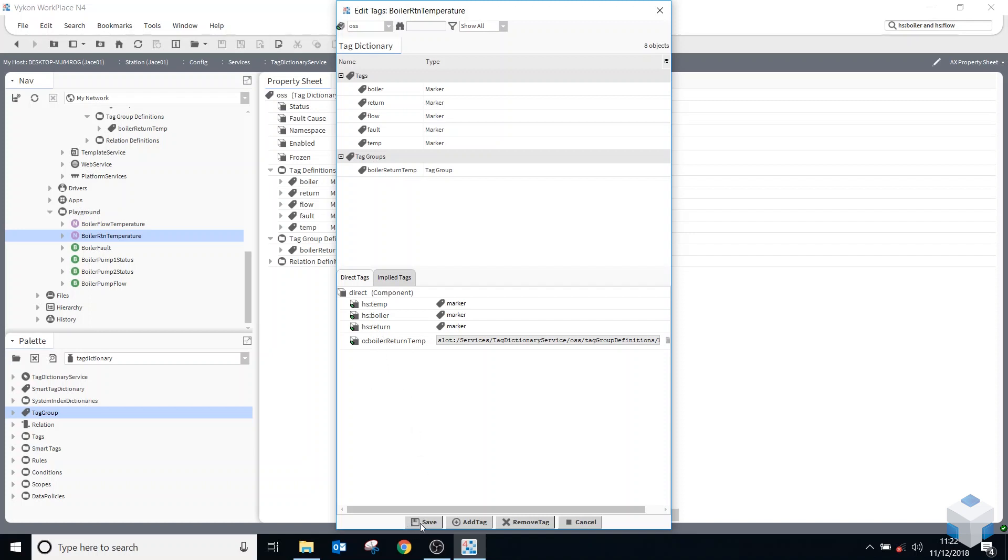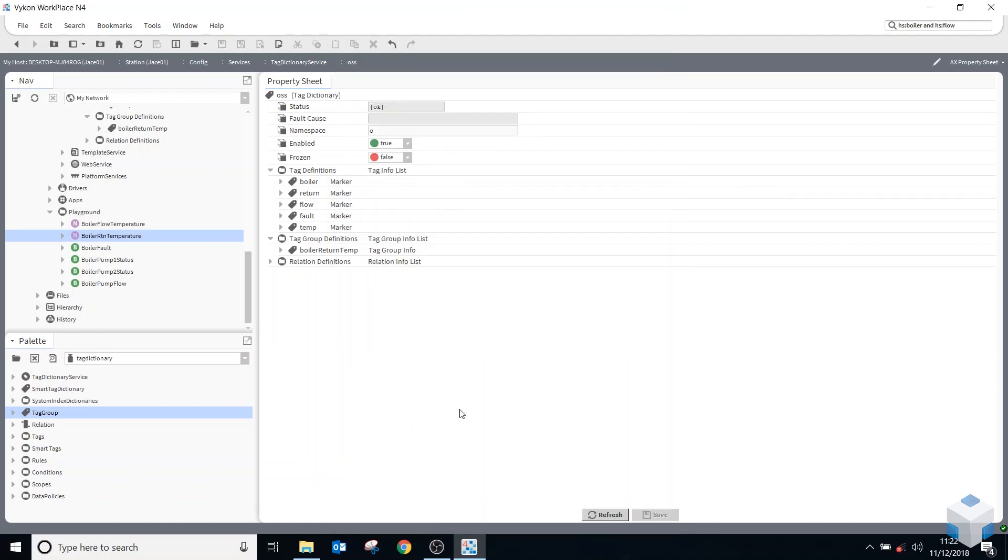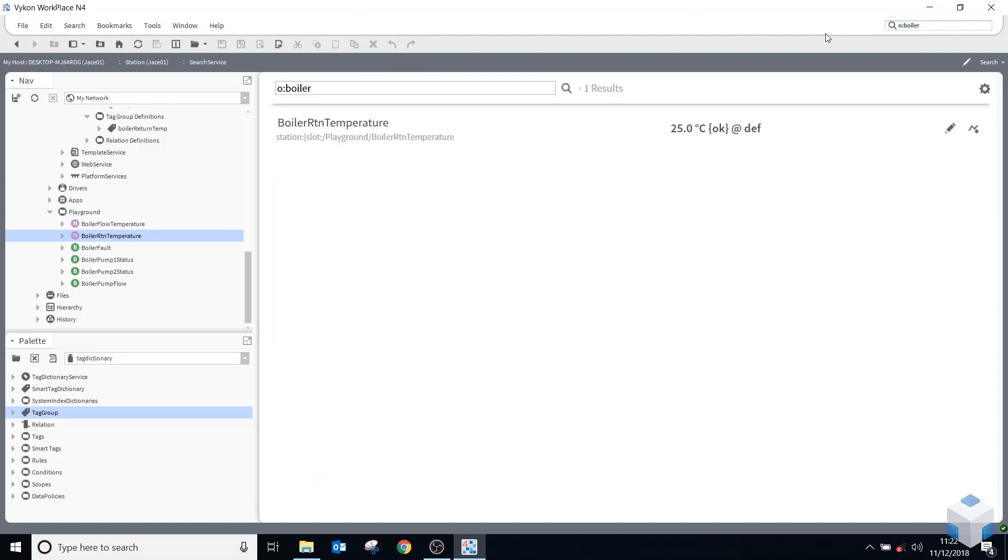So this means now when I do a search using my new Onesite namespace, so it'd be O, and now I can put in there boiler and it should just come up that boiler return, cause that's the only one I've added it to.